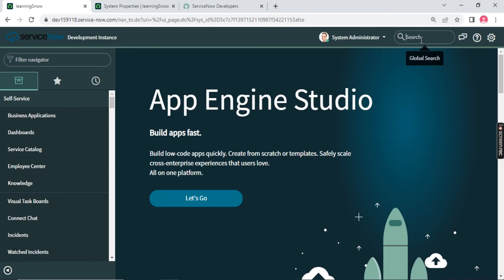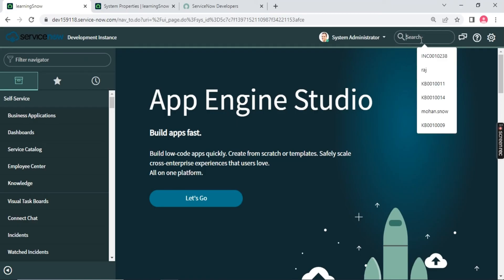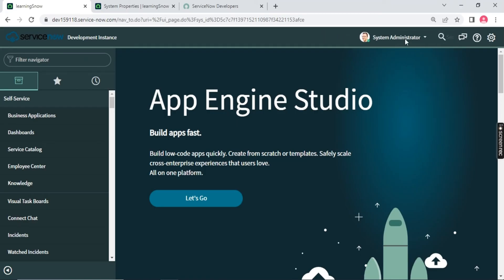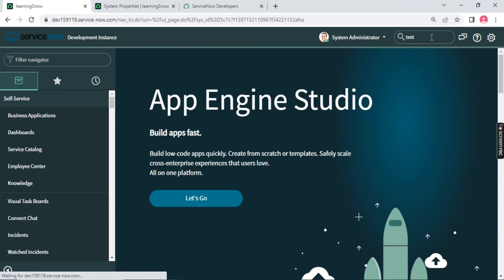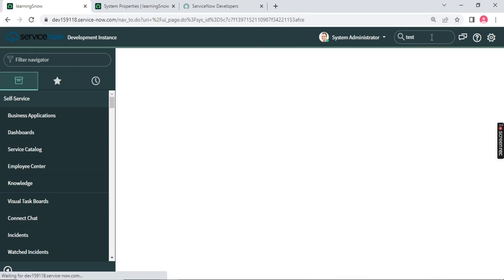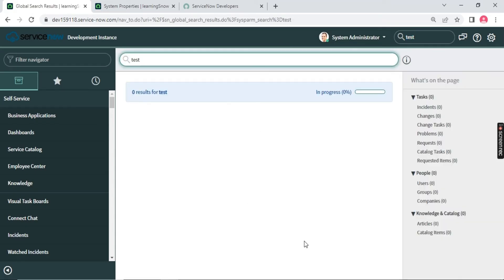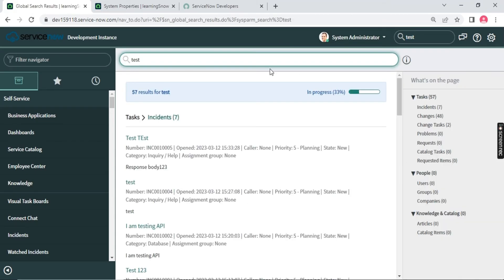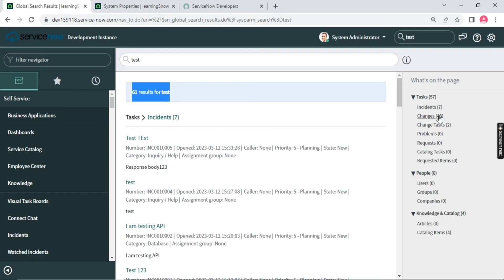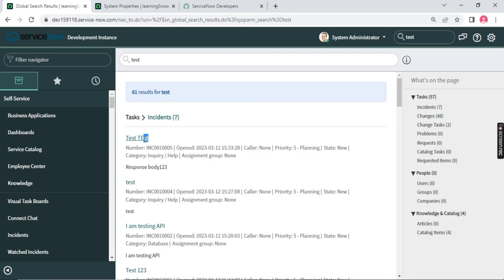Now the second search of ServiceNow is your global search. You can search anything. For example, whatever, you can search from here. Let's say test. If we have test on my ServiceNow instance, it will search everything. So basically this search will search the entire ServiceNow platform. So it is on the platform level. So we have 57 results with test. So we have 48 change tickets, you can see, two task tickets, seven incidents starting with a word called test. So that's called a global search.